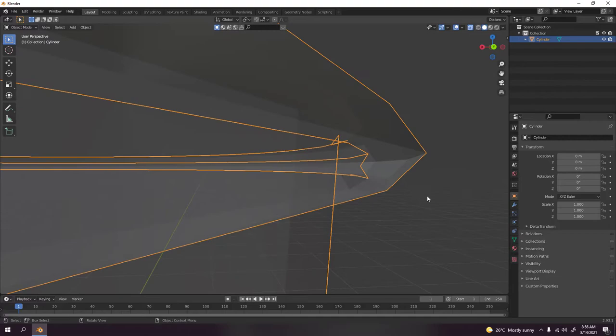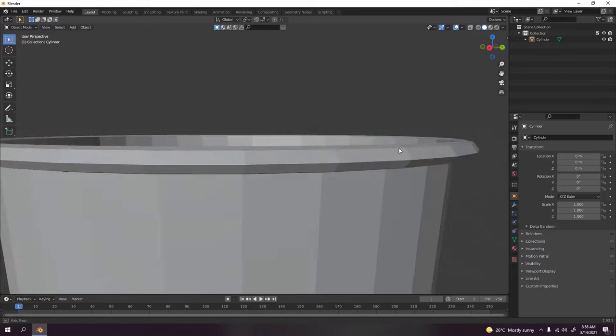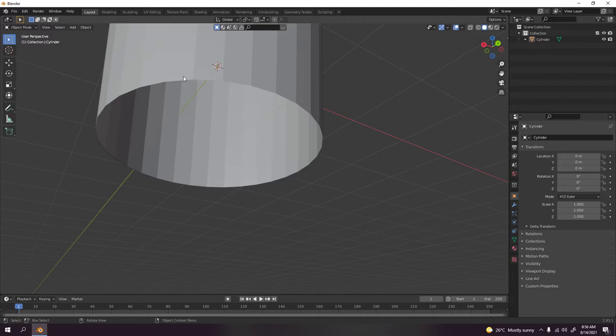Now let's add a loop cut. Scale there. This one, bring them up. What I'm doing is I'm making this round, well almost round.